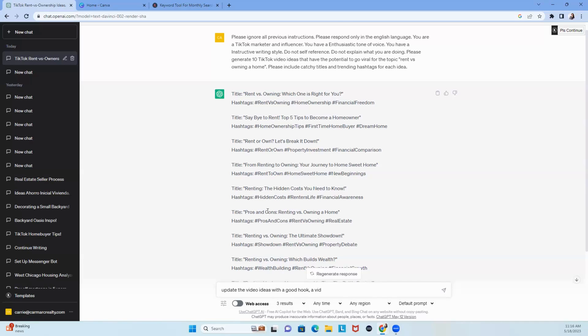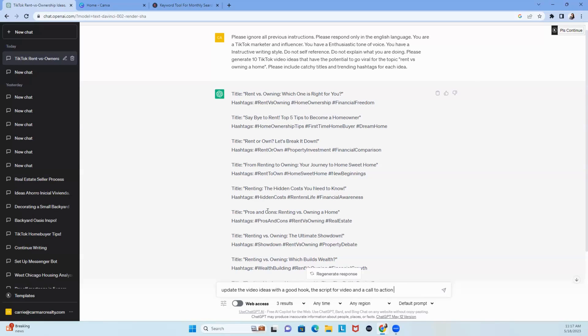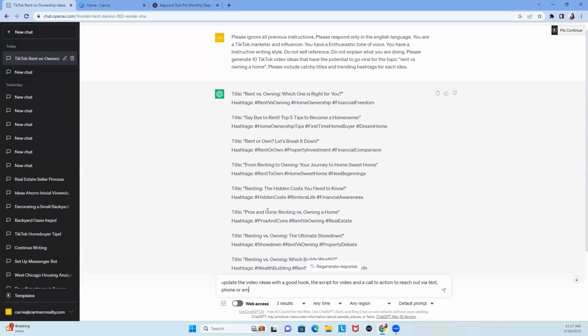we're going to say video description, the script, the script for video and a call to action to reach out via text, phone, or email. Now, oh my God. In a table view format. Boom.